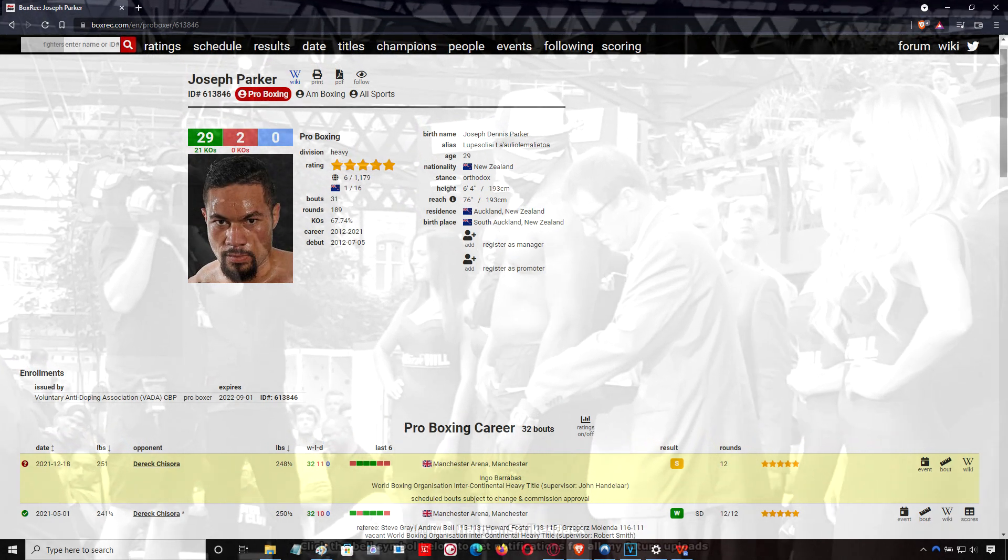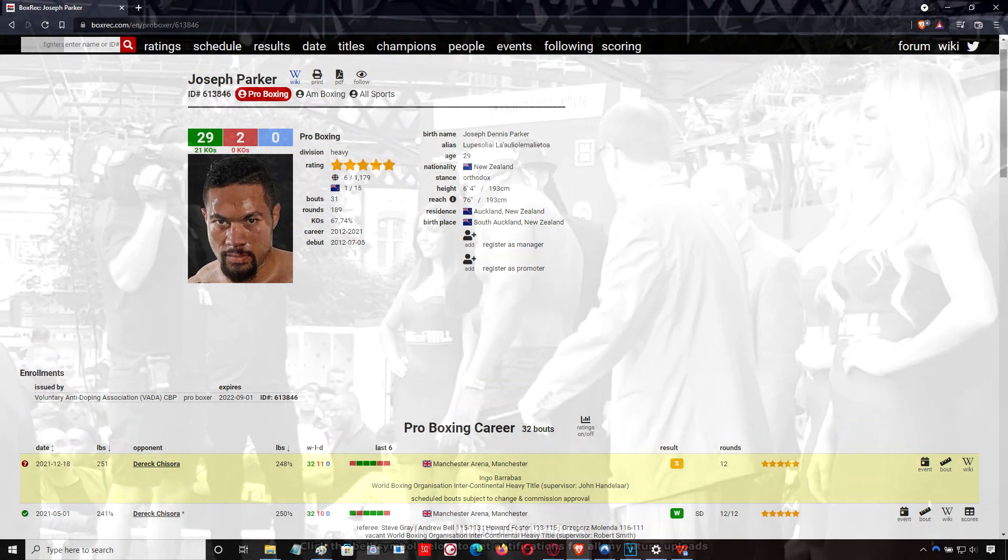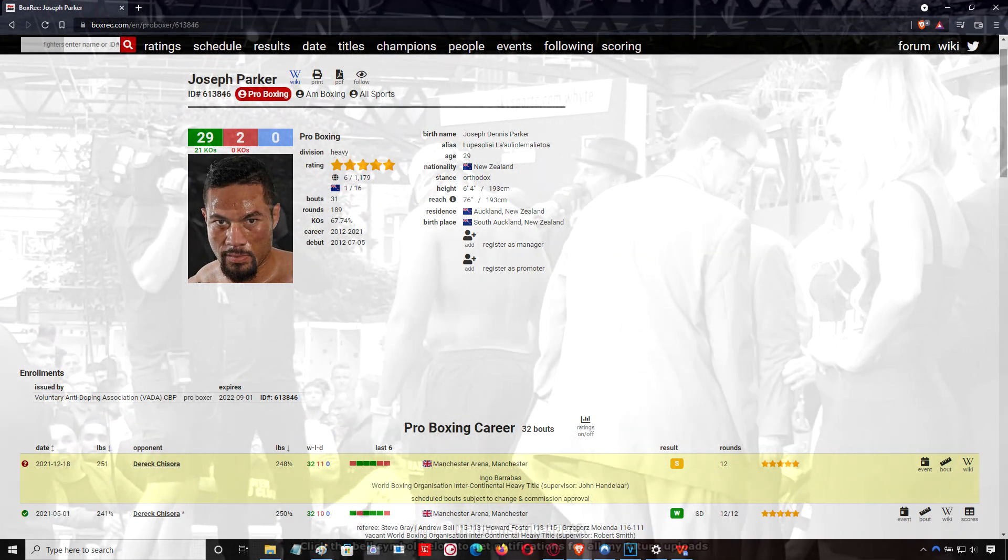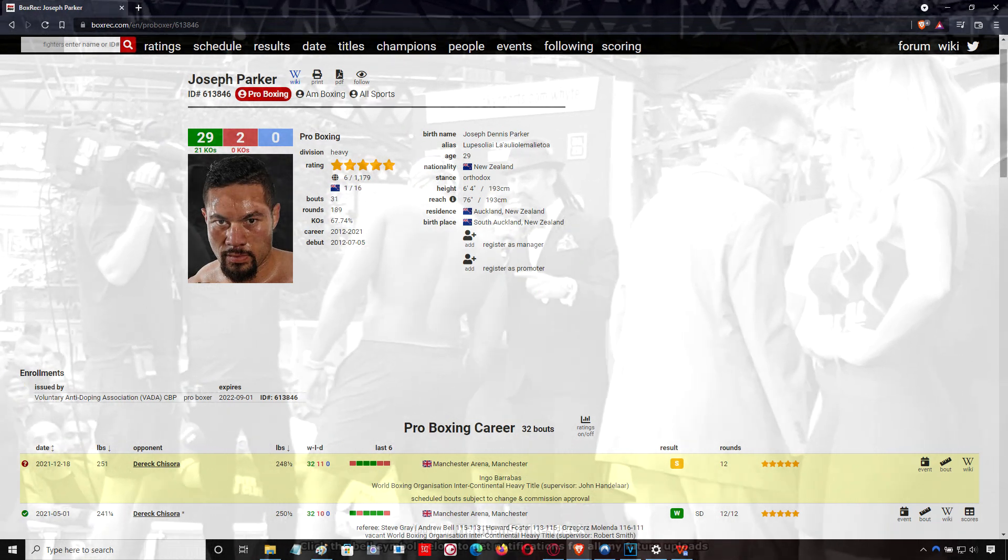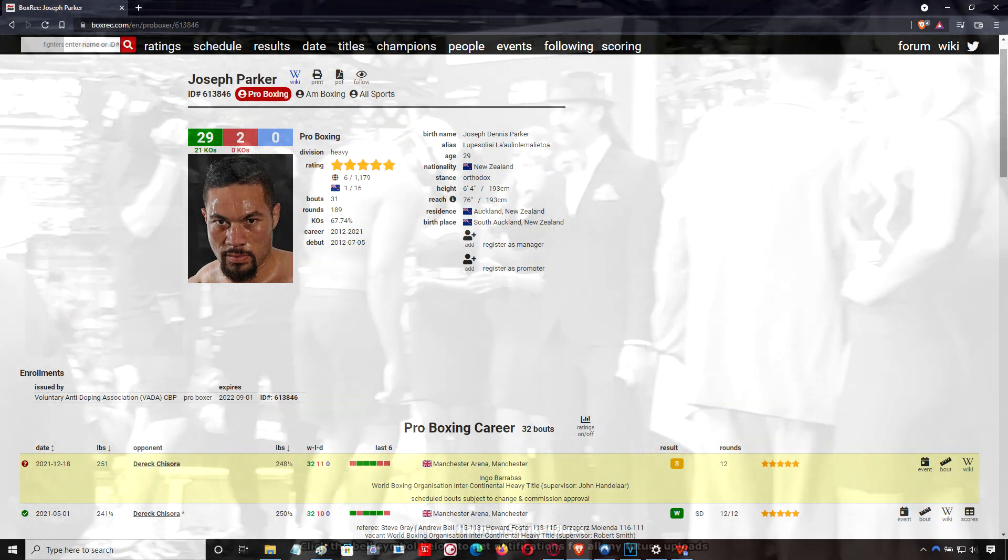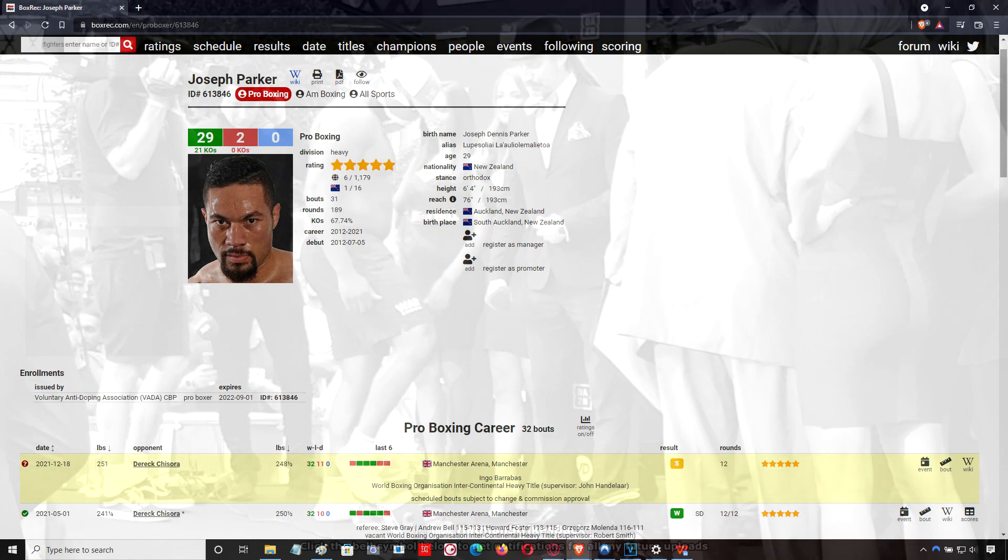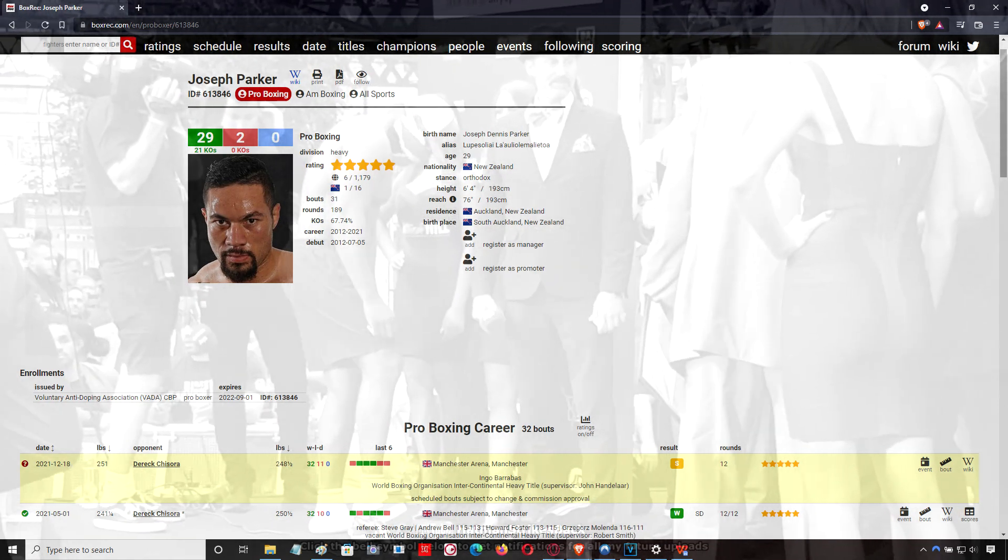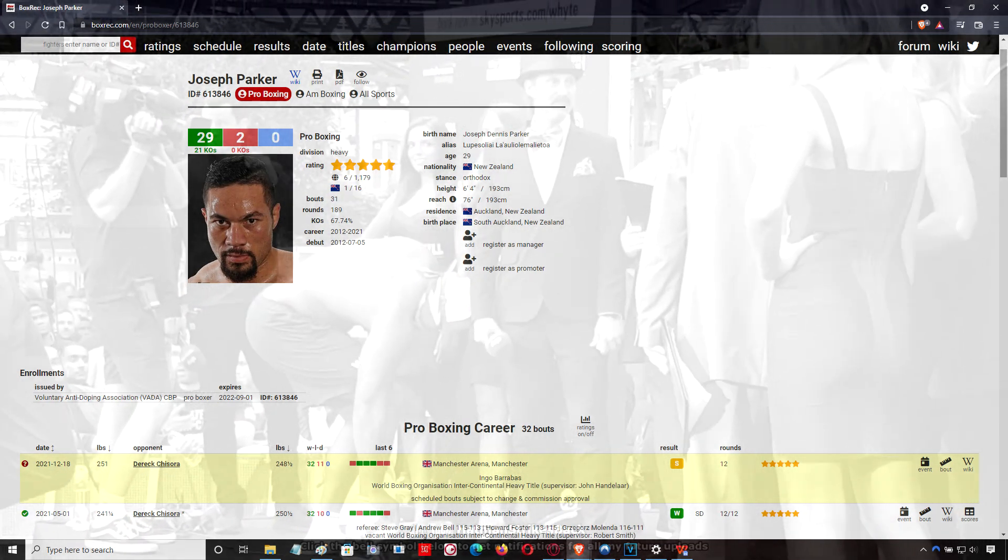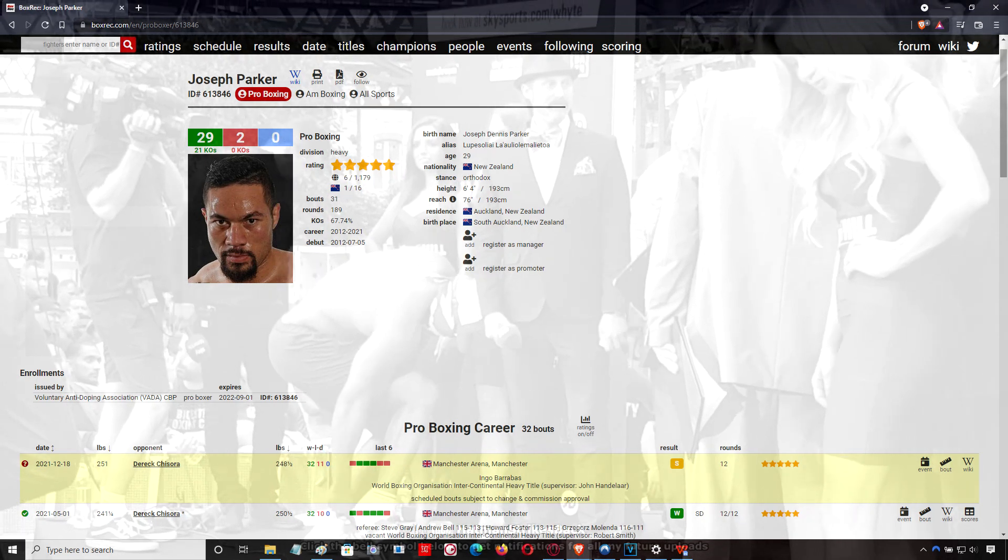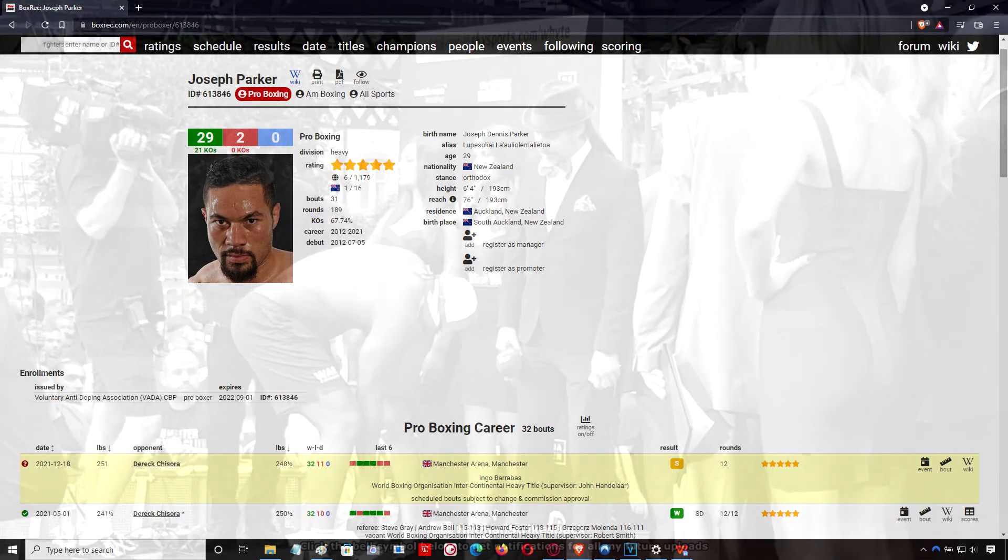And Derek Chisora, same as last time, came to give it nothing less than 110%. I was watching the fight with my girlfriend and she said, why doesn't AJ have fights like that anymore? That's a good question. We'll come to that in another video.